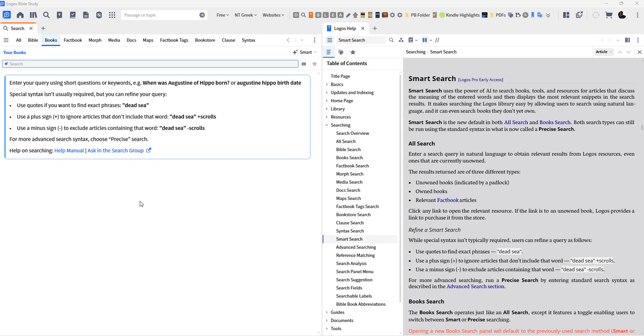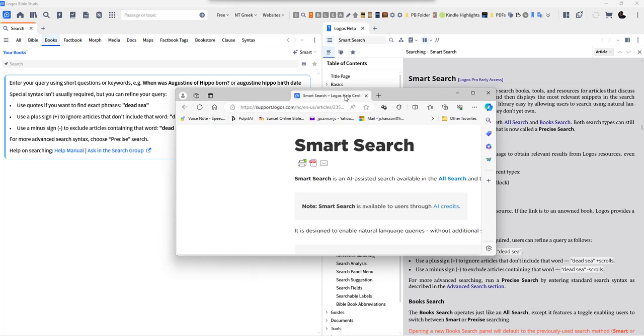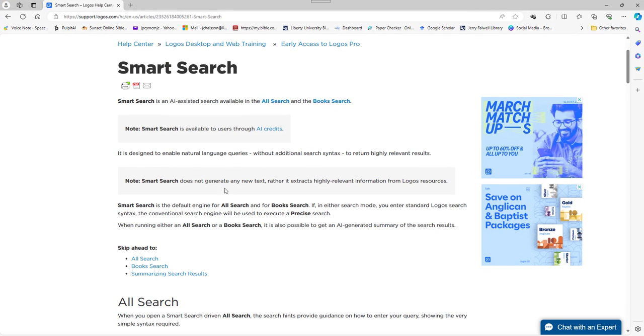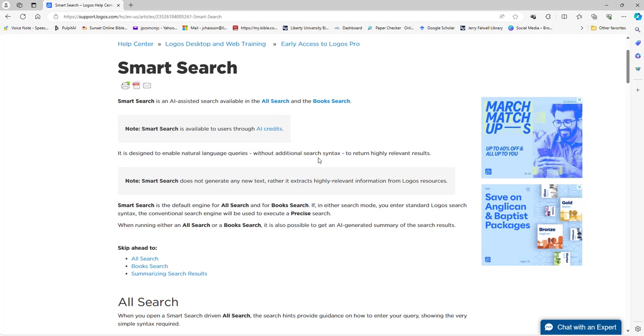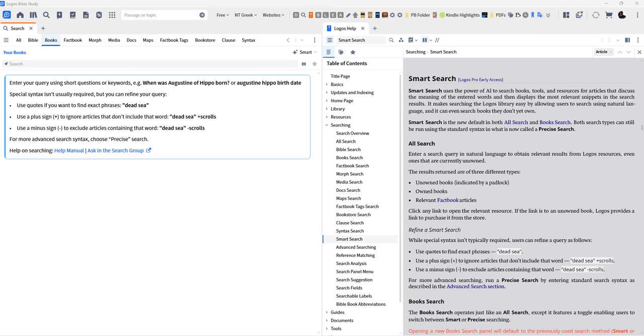So I have no clue what they have to say, but as I'm looking at the help file here in Logos and as I'm looking at the help file that is online, I think I'm starting to get a clue as to what this smart searching is supposed to do. According to the online help center, it says it's designed to enable natural language queries, so you're just going to be typing in something more natural.